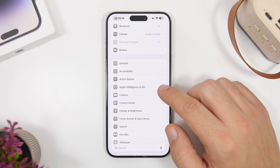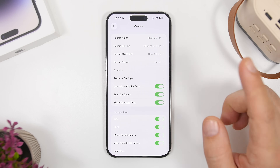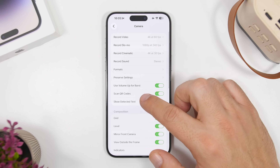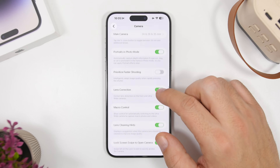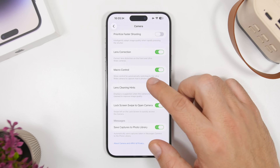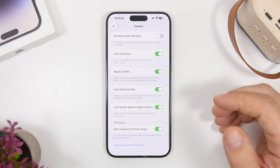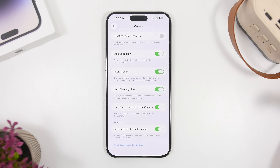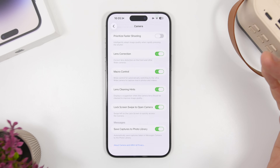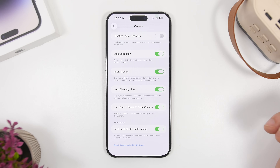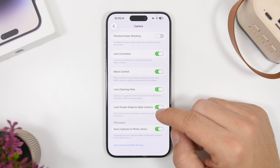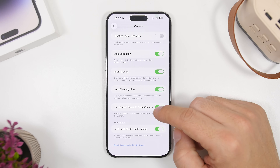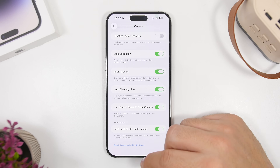Moving on to Camera settings: there's a new feature that allows you to disable the camera on the lock screen. You know the swipe-right-to-left gesture on the lock screen to open the camera — a lot of times you do that by accident and it's really annoying. Now you can finally go in and just turn it off.